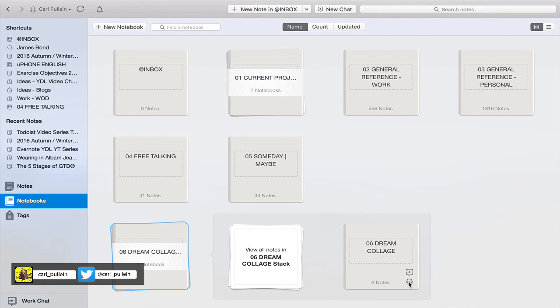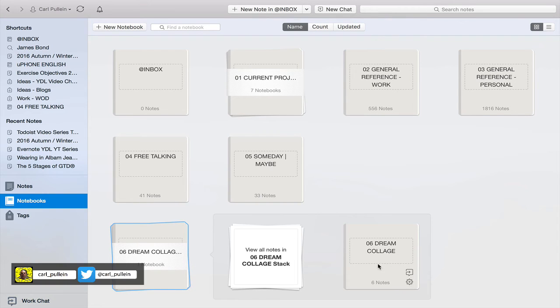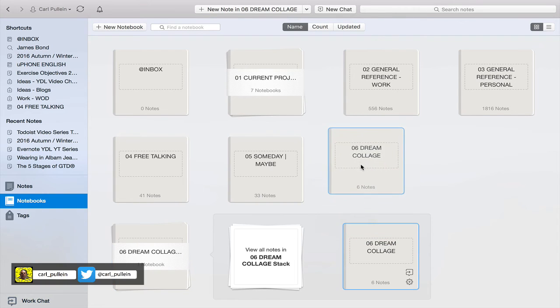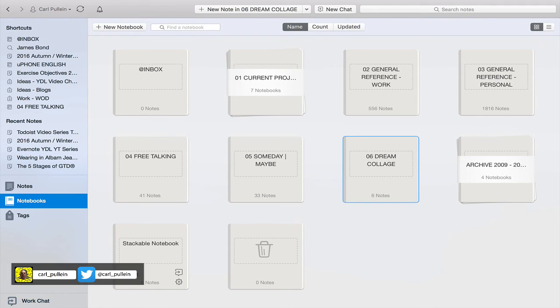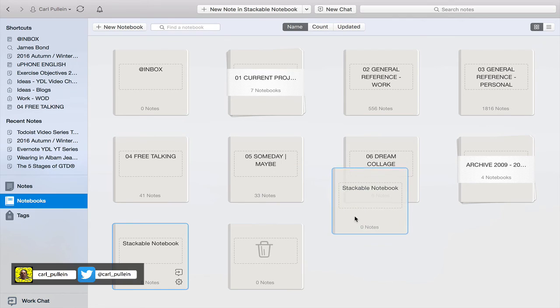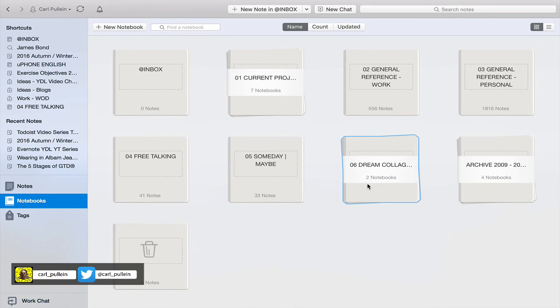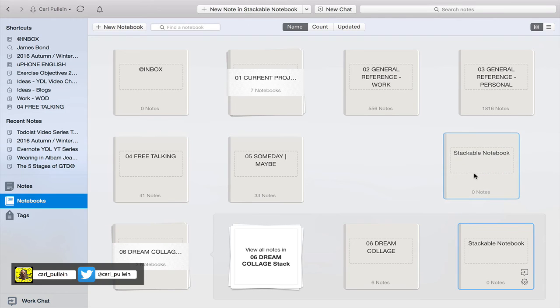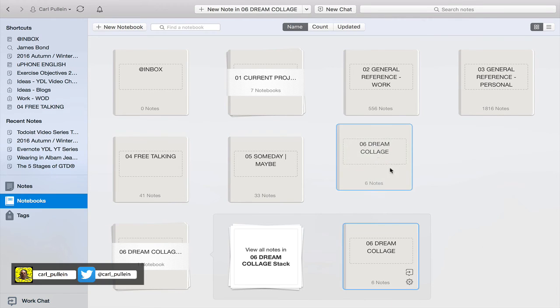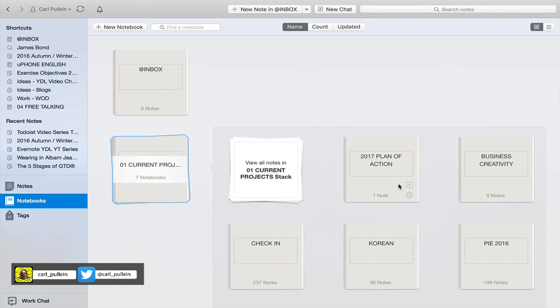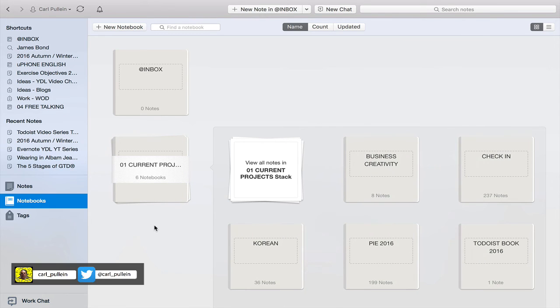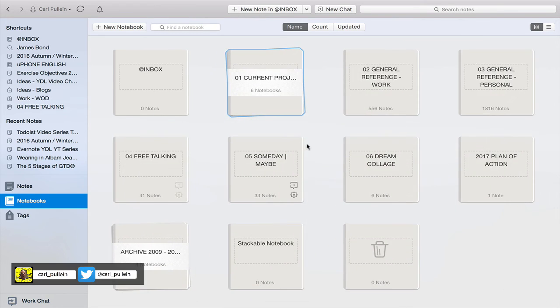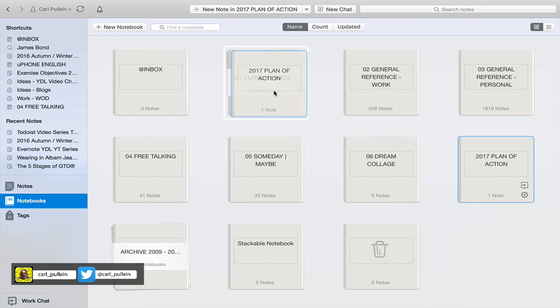That now is no longer stackable. I just remembered you have to drag it out of the stack as well. So again, just to show you, the easiest way to do it is just to drag the file and move it onto the notebook that you want. I'm going to drag it on there, it creates the stack. And to remove the stack, just drag it out and drag that one out, and now it's no longer stacked.